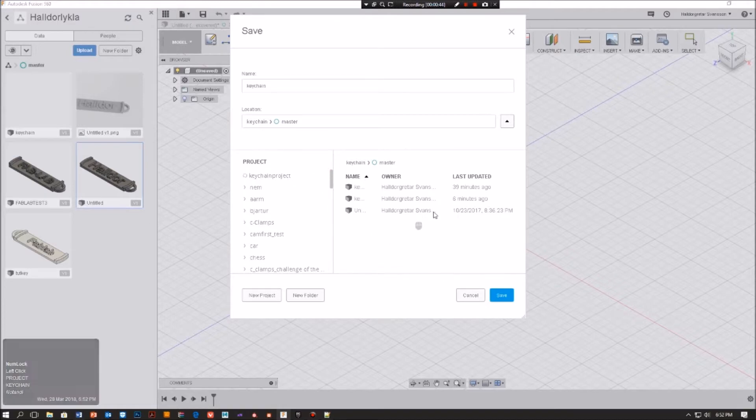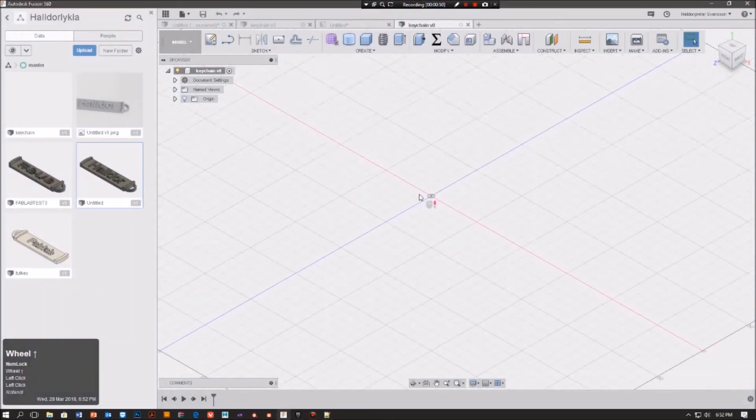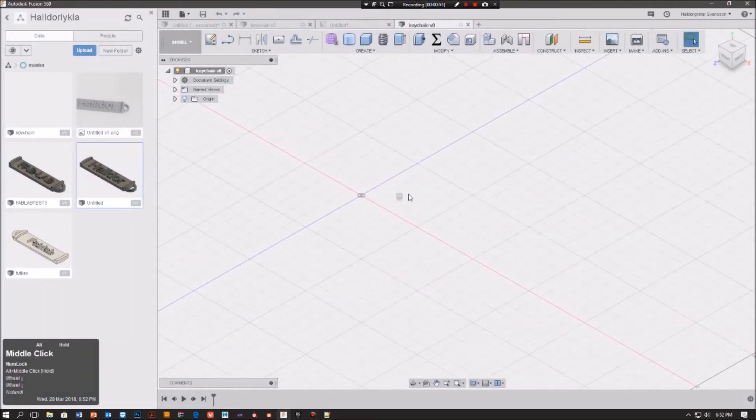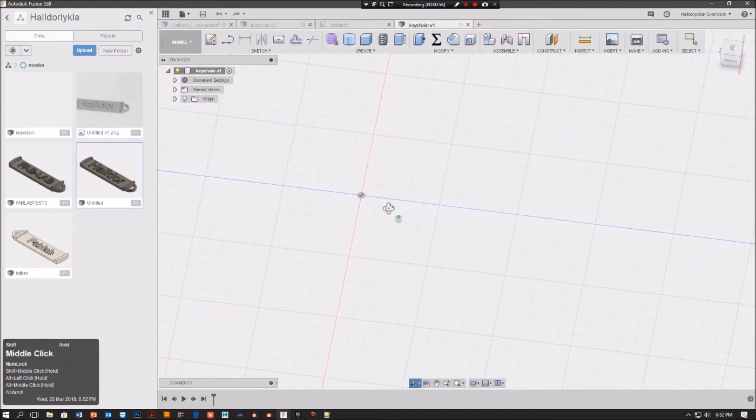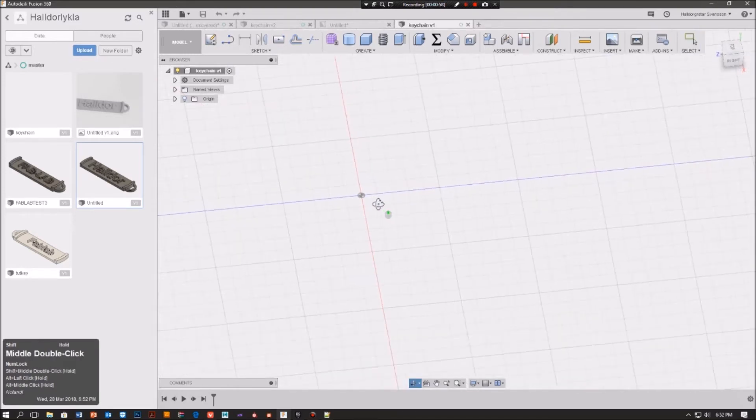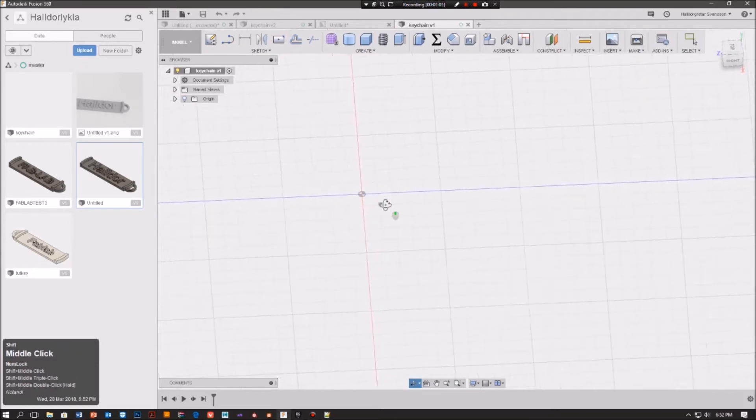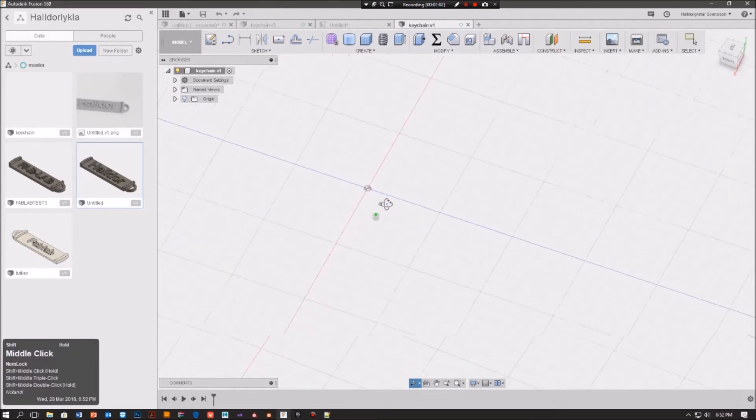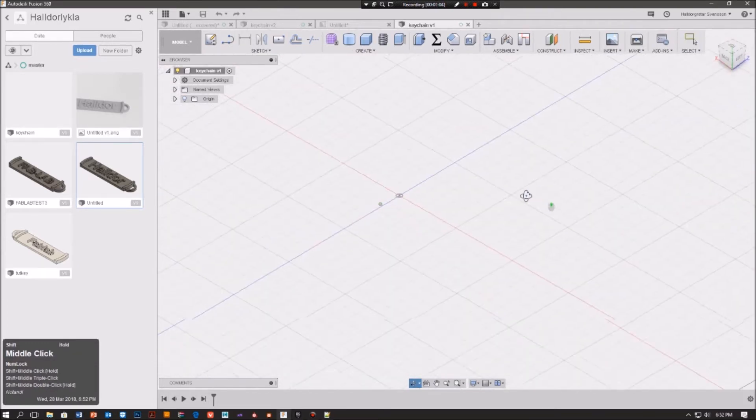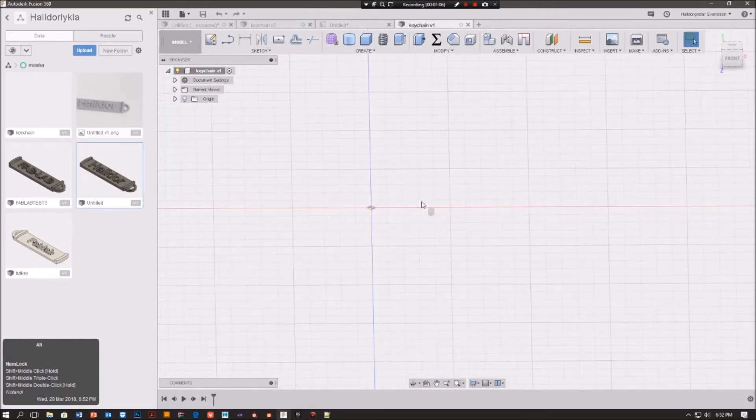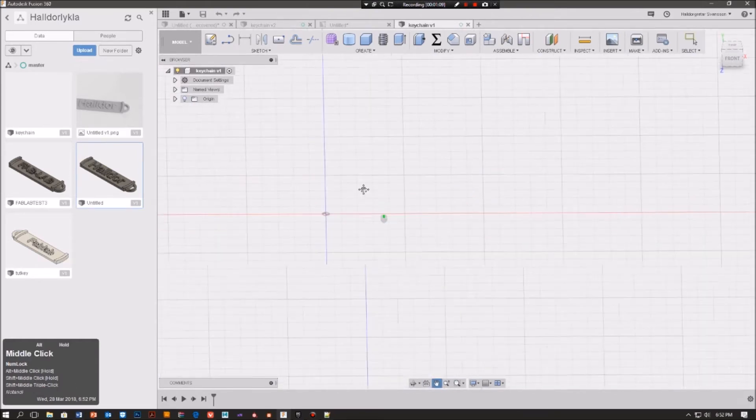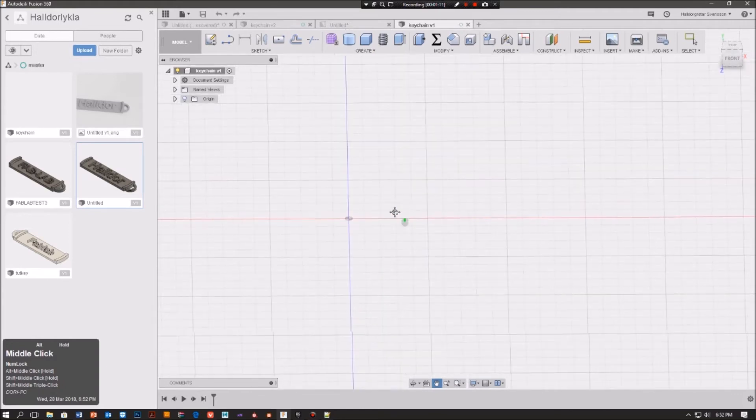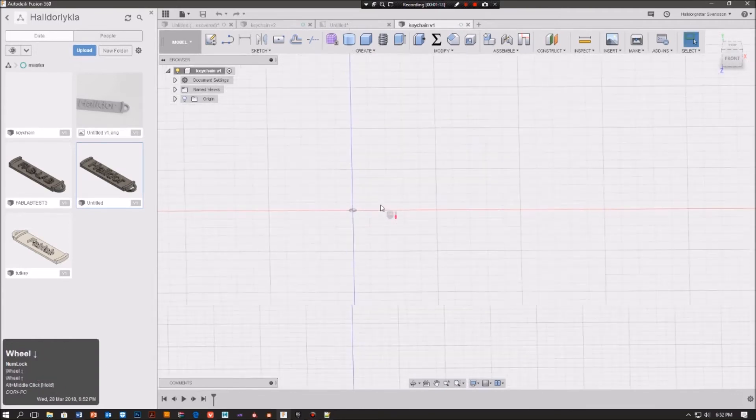And it takes a bit of time to load, here we go. Okay, so first of all I want to show you how to move within the software. To begin with, you can press shift middle mouse button and you can rotate around. You can press alt middle mouse button and pan, and to zoom in and out you can use the scroll wheel.